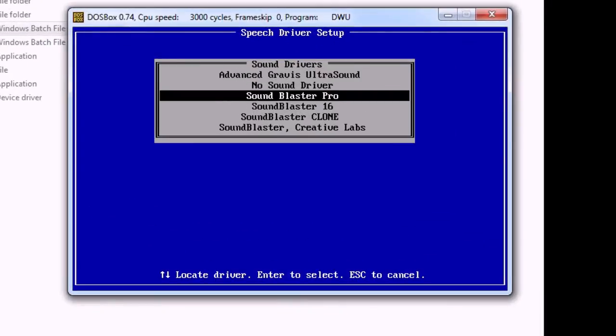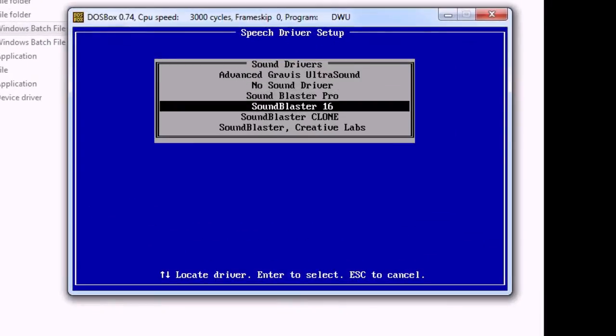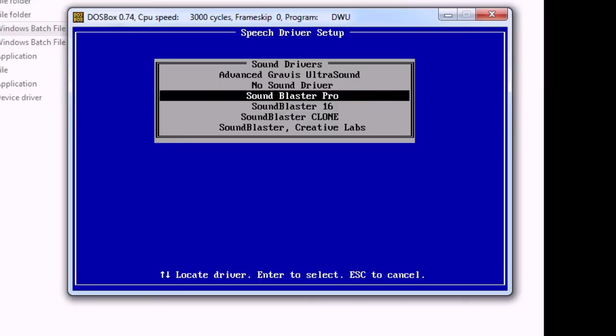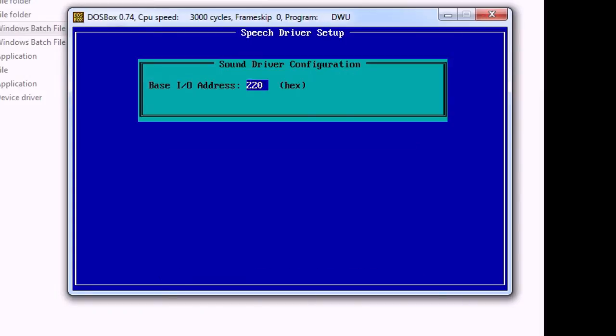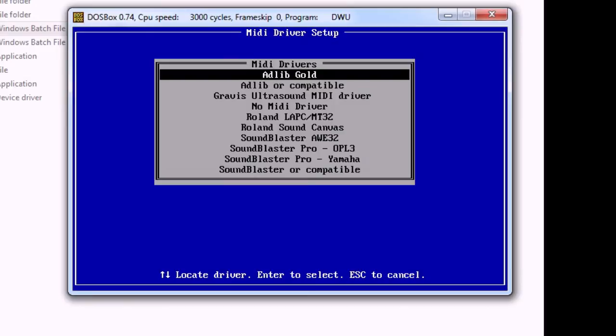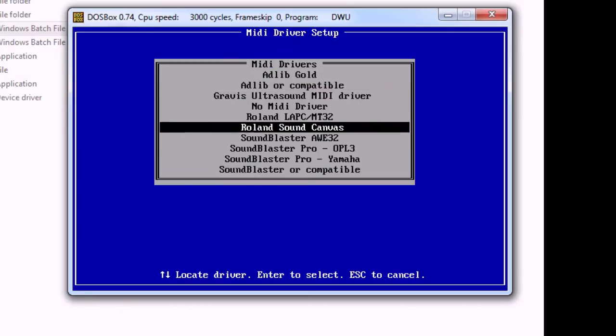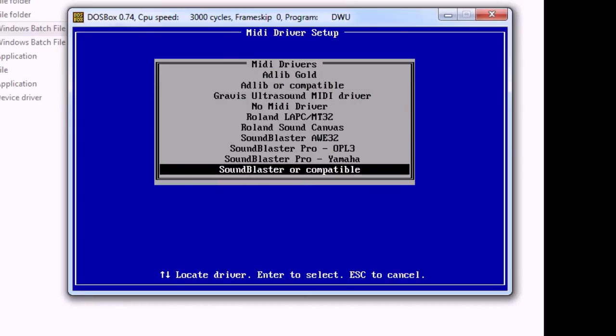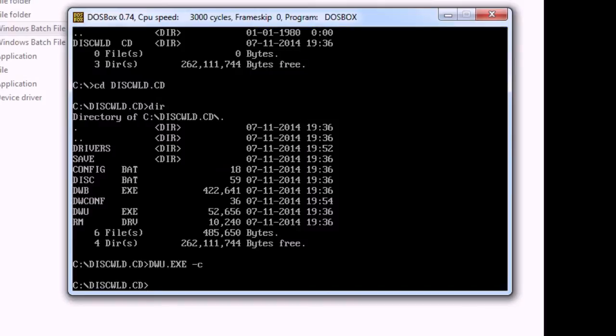You're going to want to choose Sound Blaster Pro. Press enter. And this one is for the MIDI, which means the music of the game. You're going to want to choose Sound Blaster or compatible. Press enter and there you go.